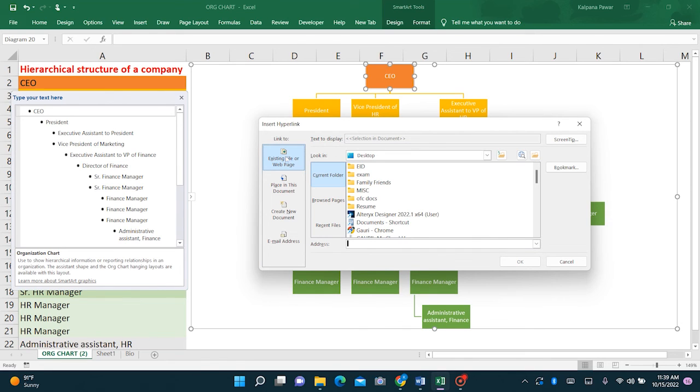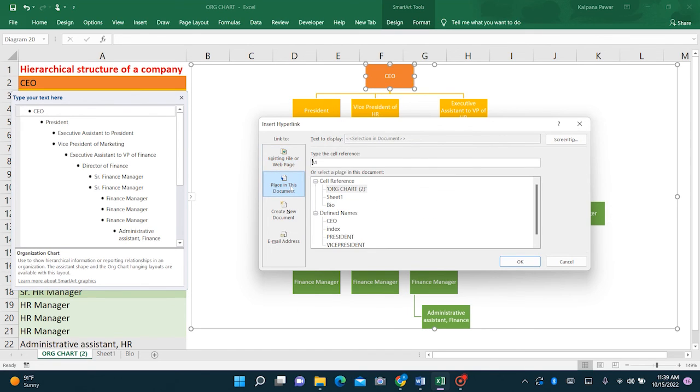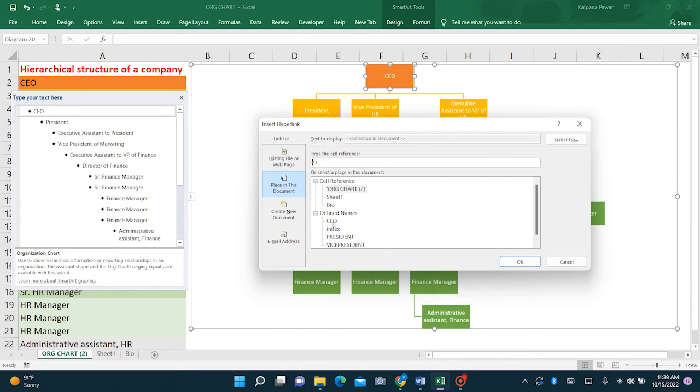Now simply if you want to link to a web page or a different file you can select from here. But in this example, we are going to select the place in this document. So we will go to this tab. And then you can just select. See here are all the defined names. So we just named it as CEO, so select this. Click OK.